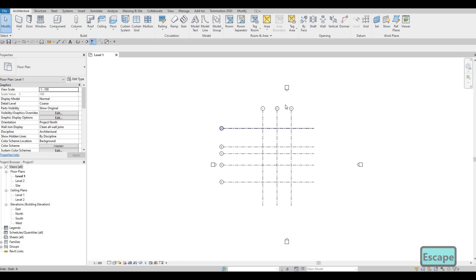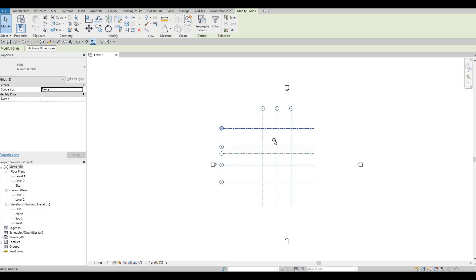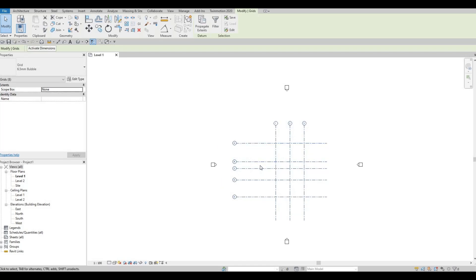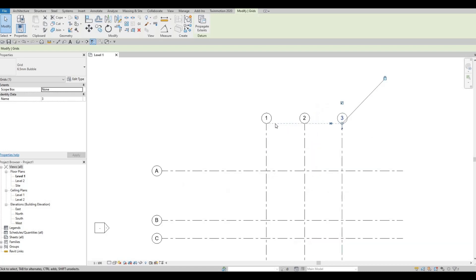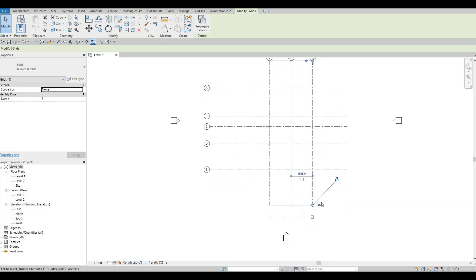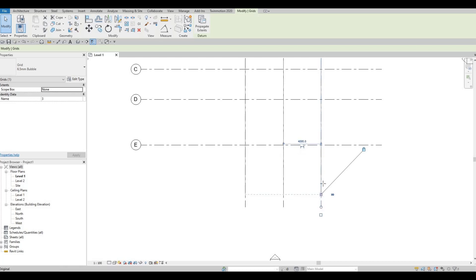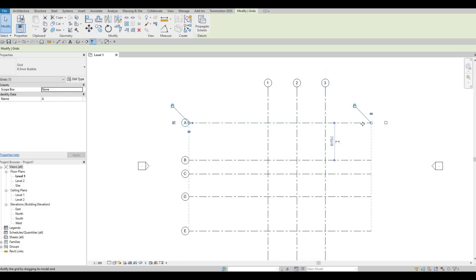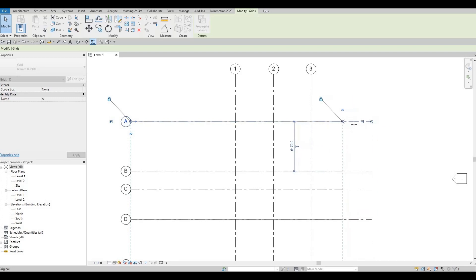I want to put the grid line at the midpoint, so I'm going to select all of them and grab from here. I'll assume this is the midpoint and pull this up. If you select one of the grid lines, you'll notice a dashed line indicating that if you pull this one up, all of them will pull up as well. If you have selected the grid line, you'll be able to select all of them.